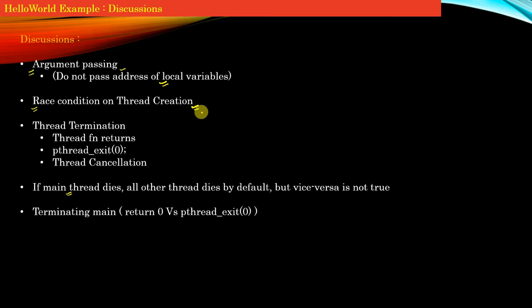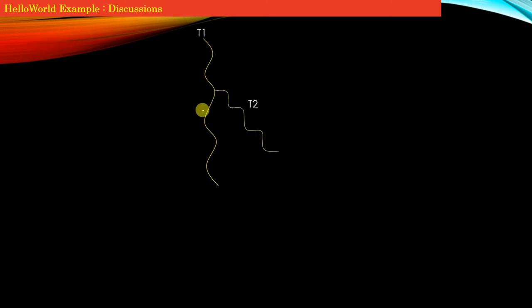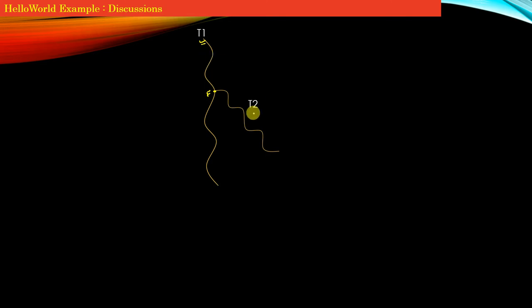To illustrate this point, as you can see on the screen, I have a thread T1, and this is the fork point where thread T1 creates another thread T2.